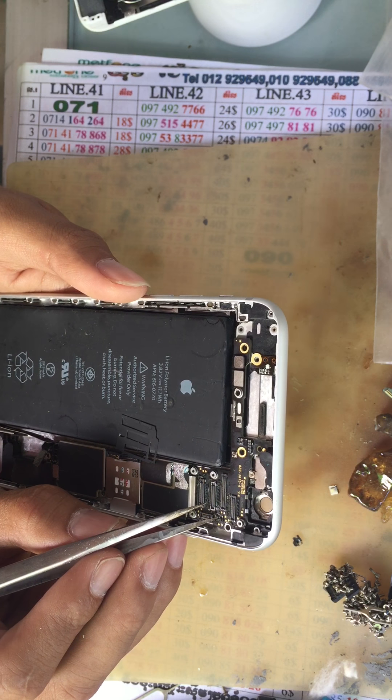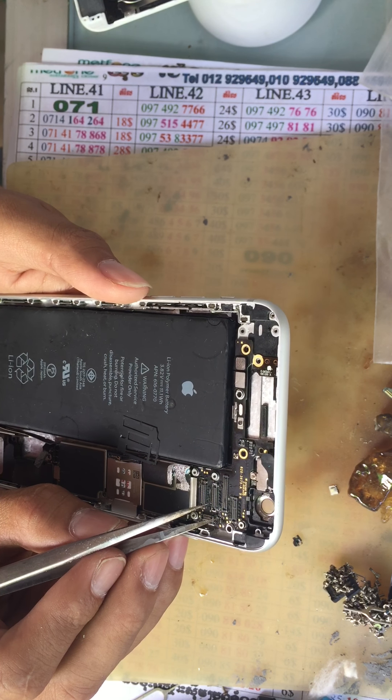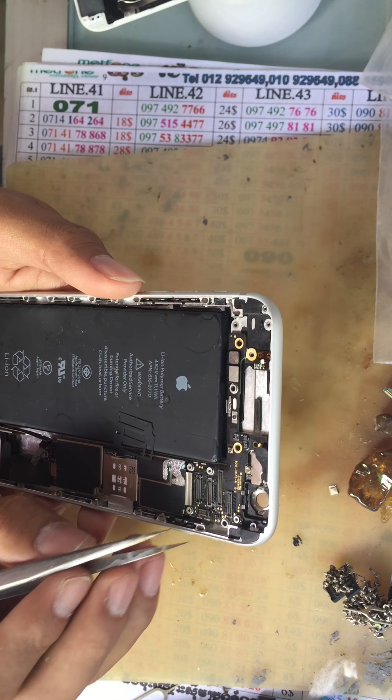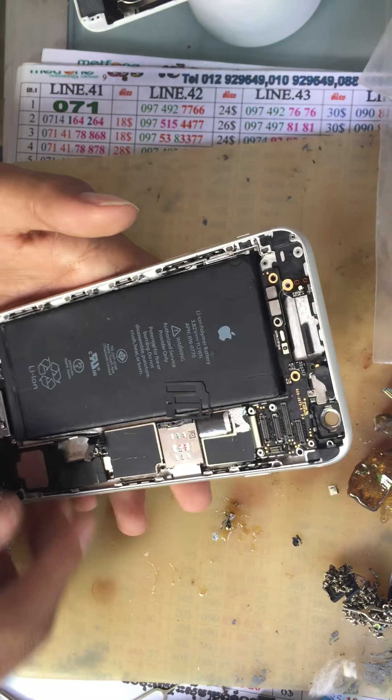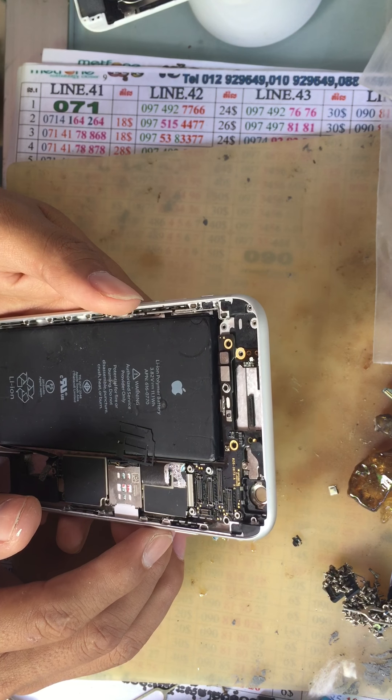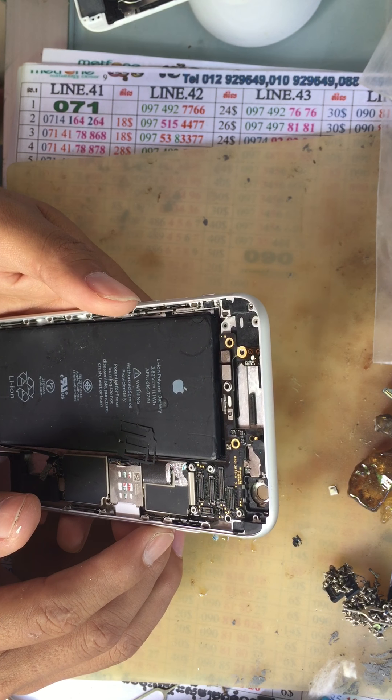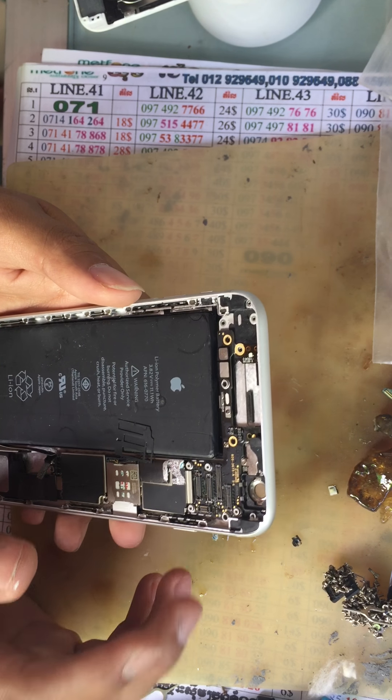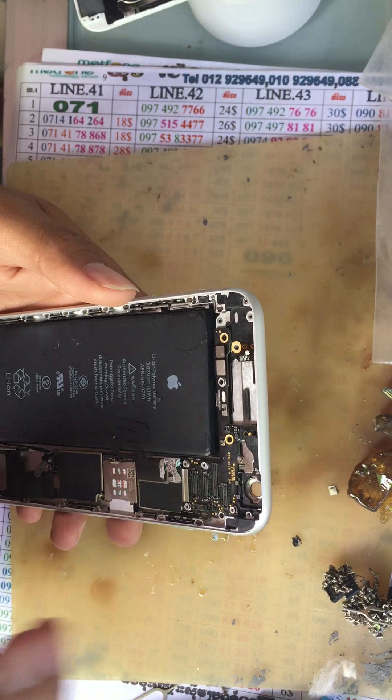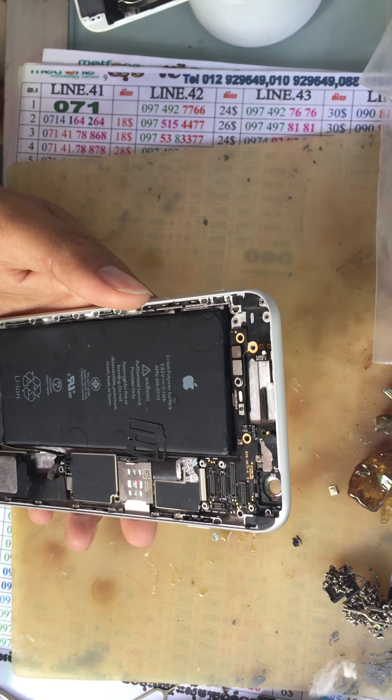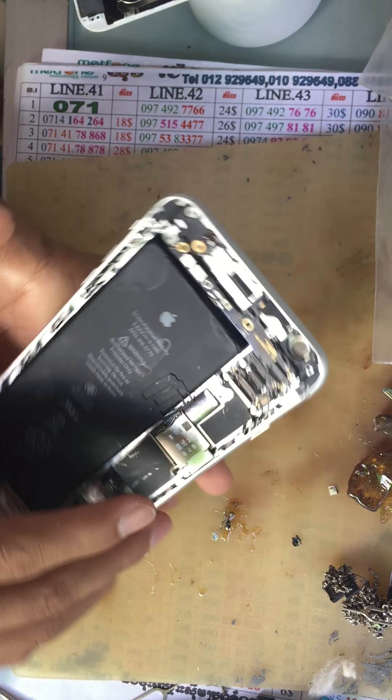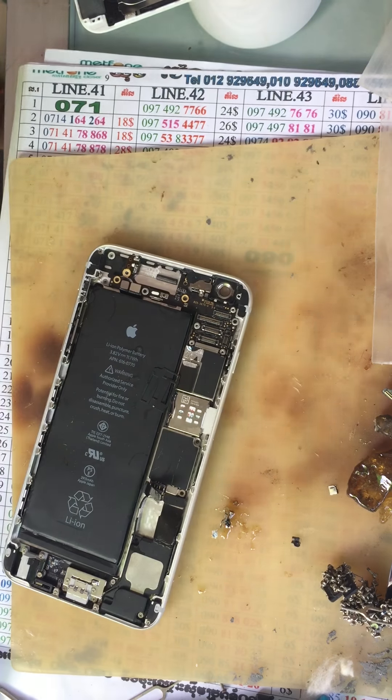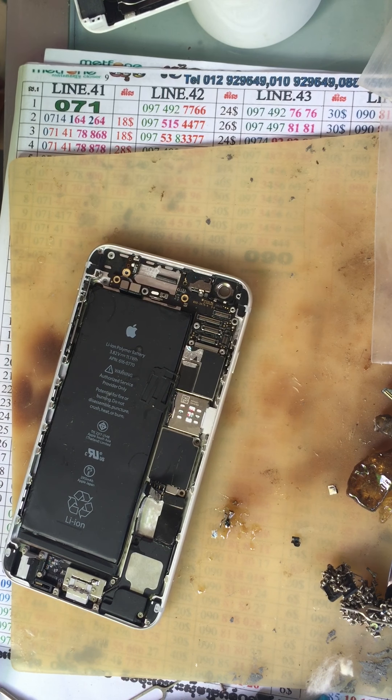This iPhone 6 Plus I already connected. I already resoldered, so now the camera can open and is working. Okay, now I will show you with the USB dongle.